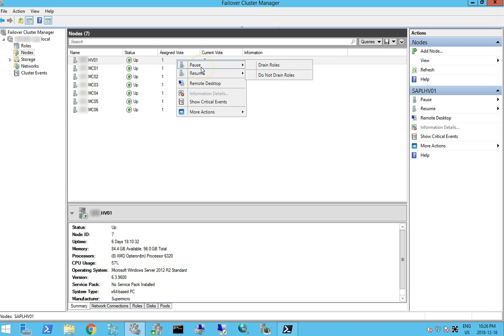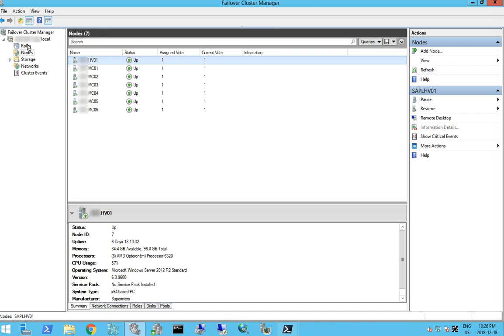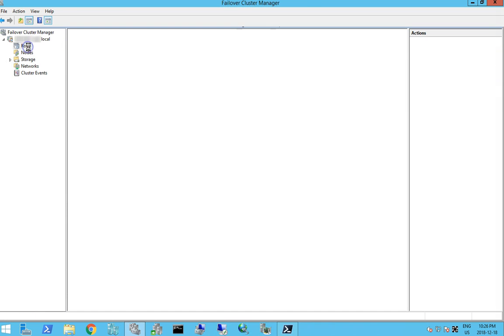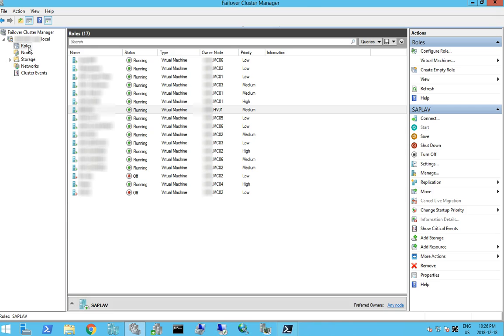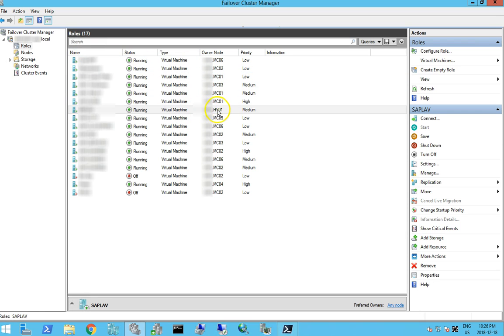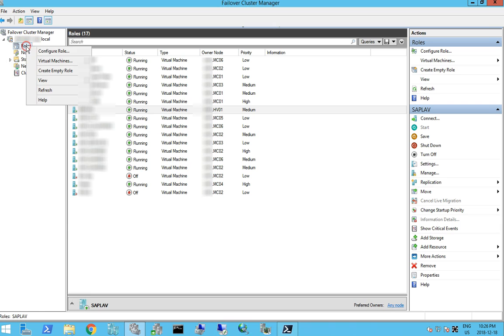So we're going to pause and drain the roles now. We have a service running on it. The VM is running on this node. So when we go to drain the role it's going to do a live migration off of HV01 and onto another node.